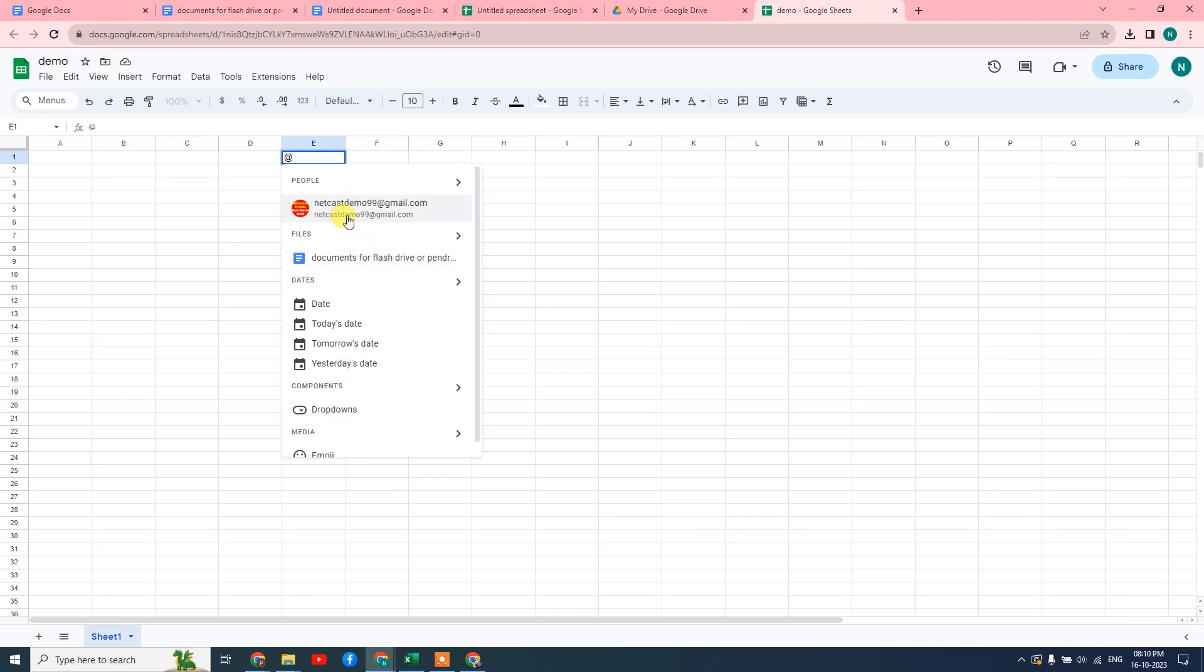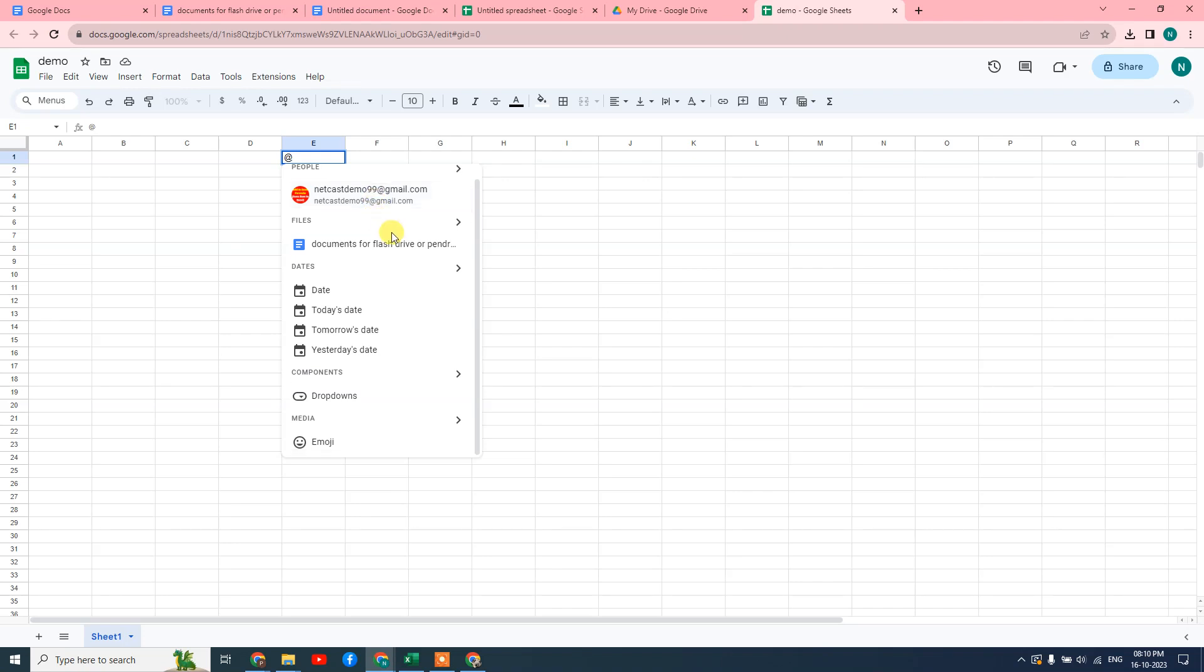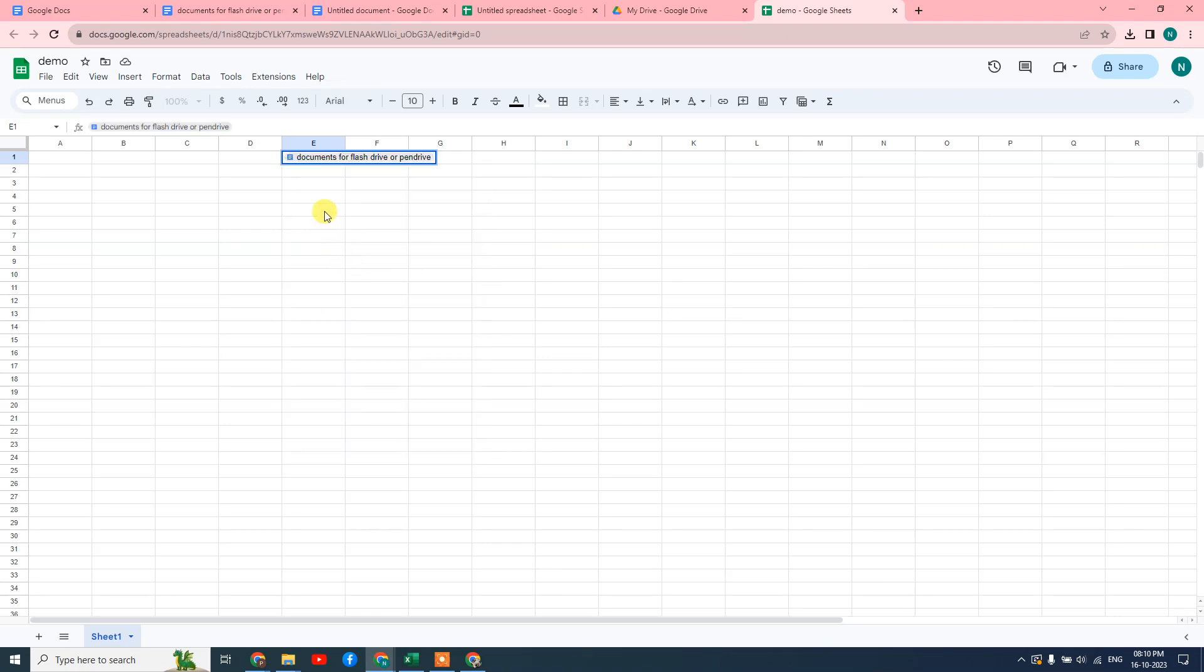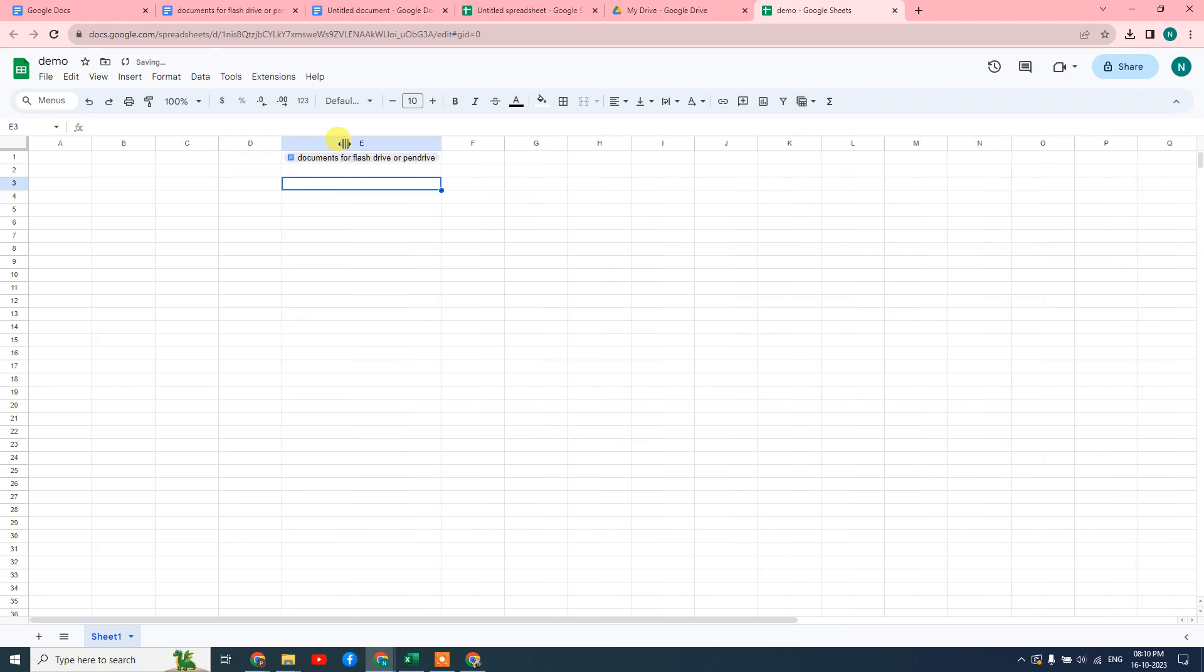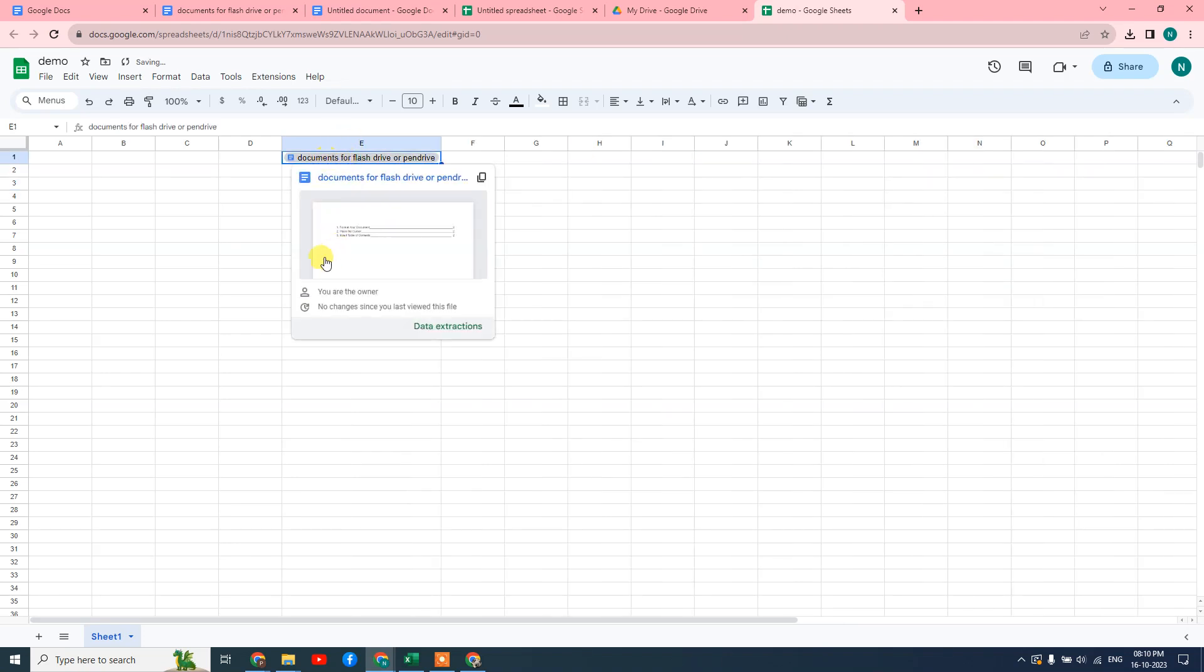You can also insert email ID if you have in Google Drive and some events you have, you can insert it. So in my case, I just insert Google documents here. Okay, so it has been inserted.